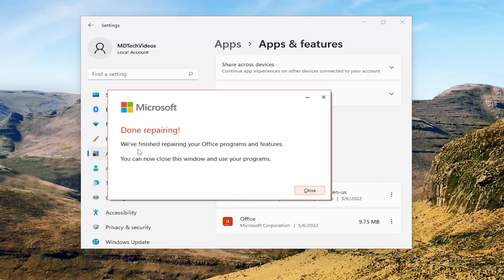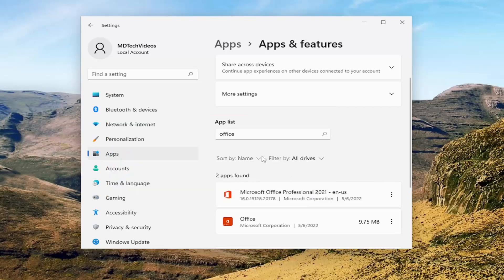Okay, so it says done repairing. We finished repairing your Office programs and features. You can now close this window and use your programs. Select Close. So now if you attempt to open up PowerPoint, hopefully your issue has been resolved.